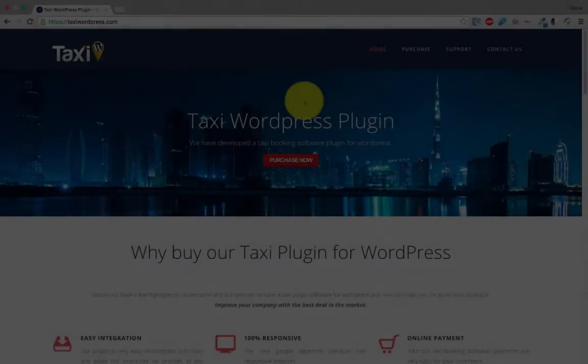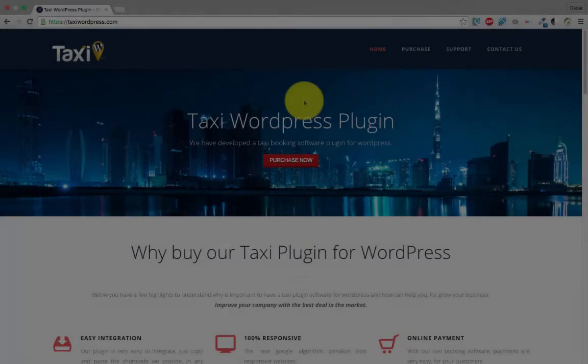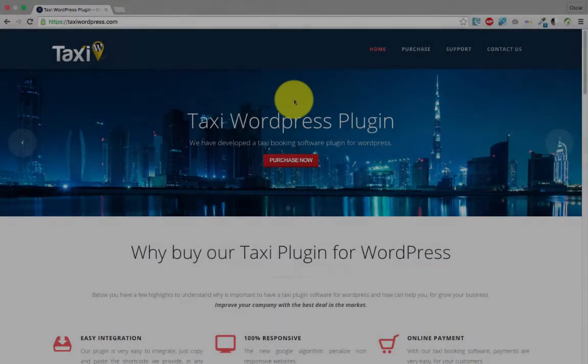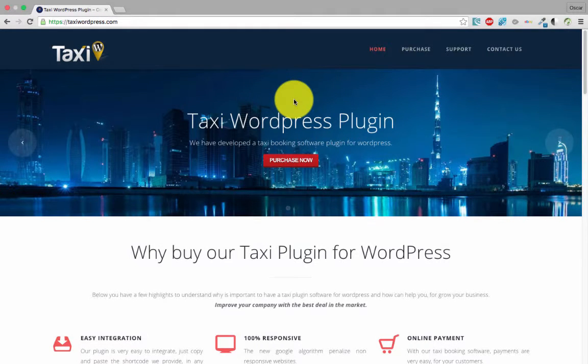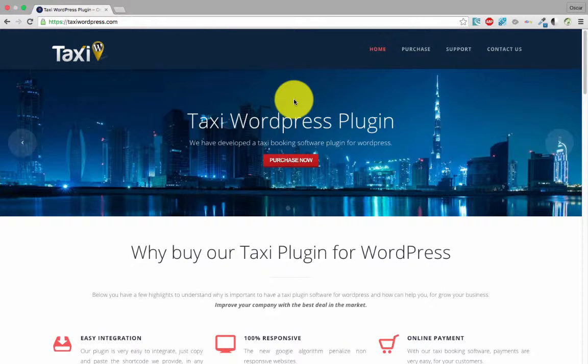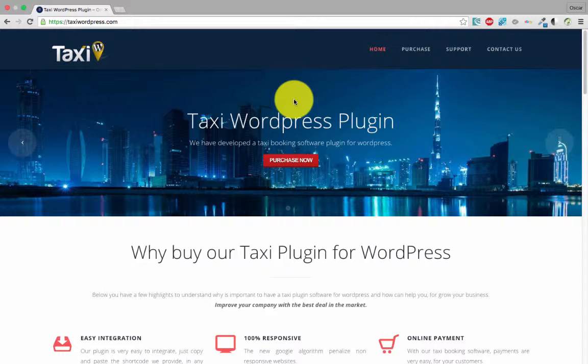Hi everybody, today I want to show how to buy our taxi plugin for WordPress site. Or if you don't have a WordPress site, we provide a code that you can implement in any website, Joomla, or other CMS system like Wix.